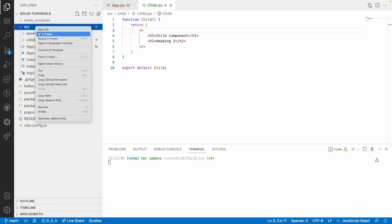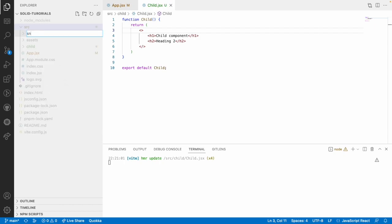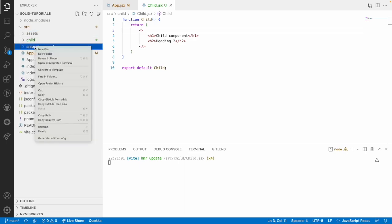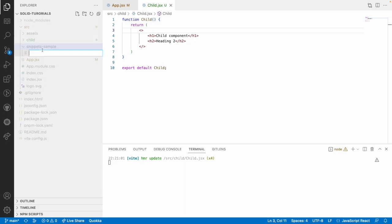let me create a folder here called snippets sample and inside this snippet sample I want to create a file and the file name starts with snippets dot JSX.